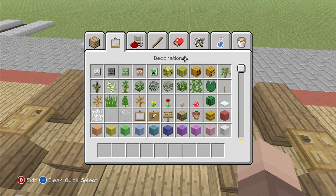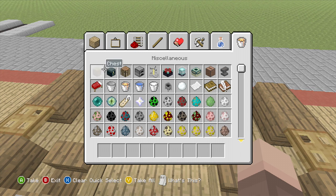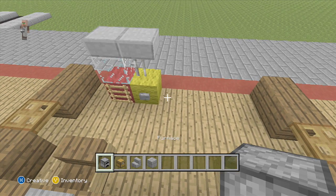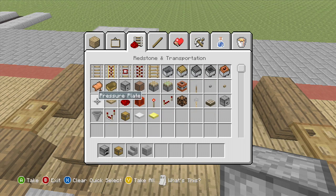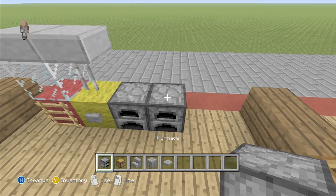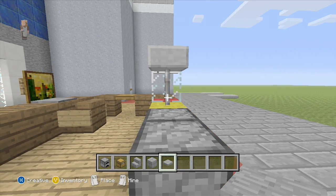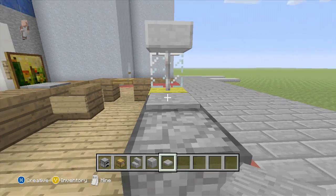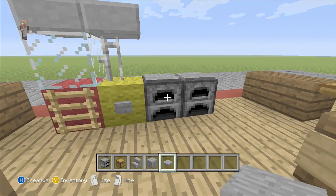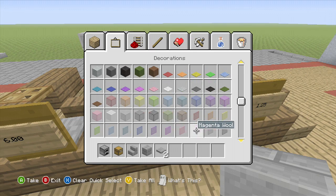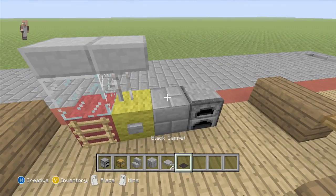We're going to do a little simple design here — grab a furnace, a chest, stone brick stairs, stone bricks, and some pressure plates. You're going to put pressure plates on top of the furnace, but we're going to separate the furnace and the popcorn machine with a stone block, and on top of the stone I'm going to put black carpet just because it looks nice.